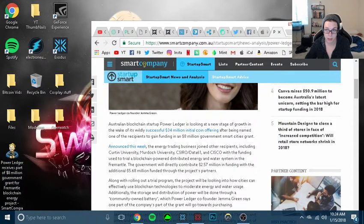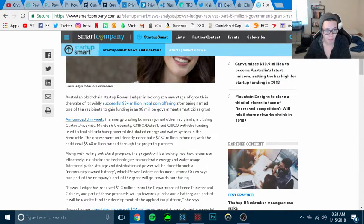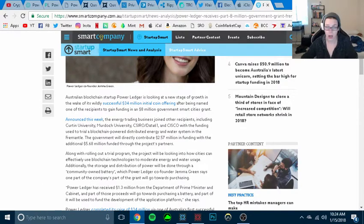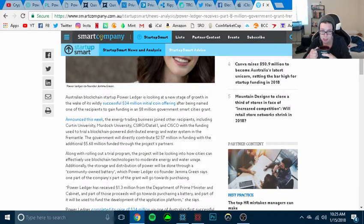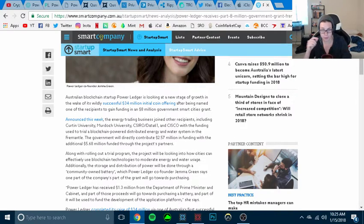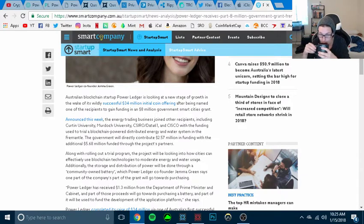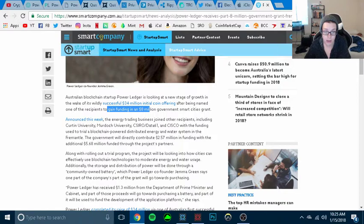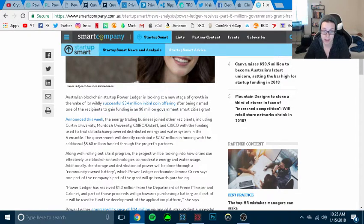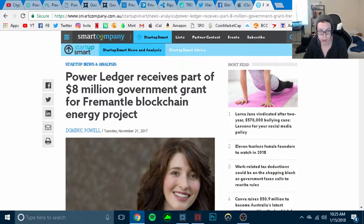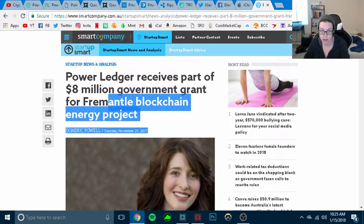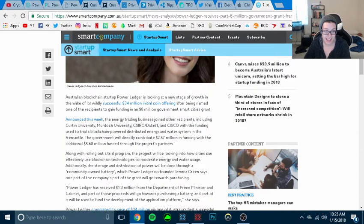Australian blockchain startup Power Ledger is looking at a new stage of growth in the wake of its wildly successful 34 million dollar ICO after being named one of the recipients to gain funding in an $8 million government smart city grant. So the Australian government gave this company, Power Ledger, $8 million to fund their blockchain project after their ICO. This is insane.